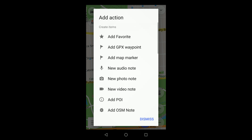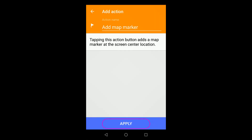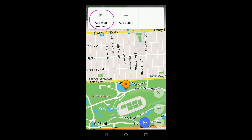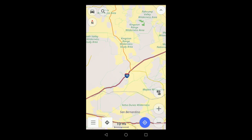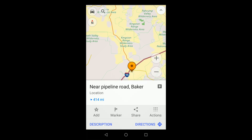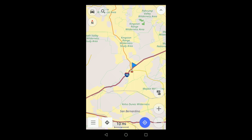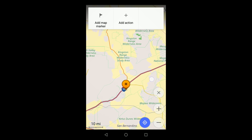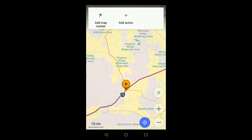Here's a simple example. I'm adding an action that adds map markers to the map. Ordinarily, you place these and other features on the map with a long press. With quick actions, you slide and zoom the map until you get the location you want. This takes a bit longer, but it's a bit more precise.